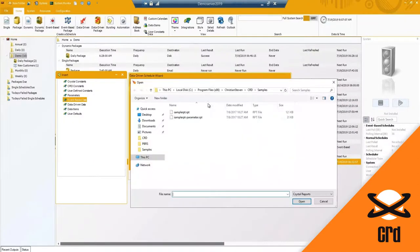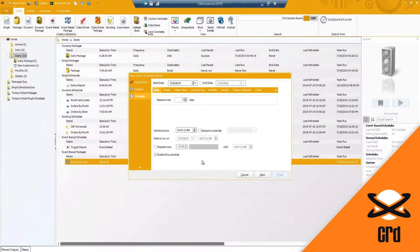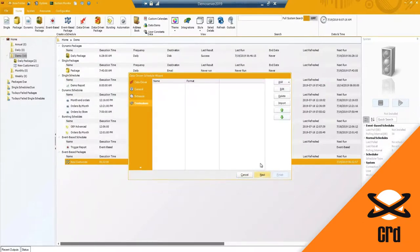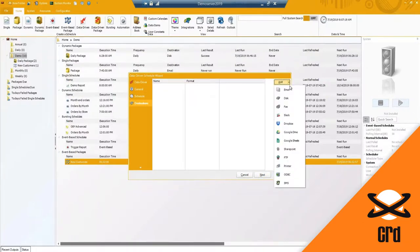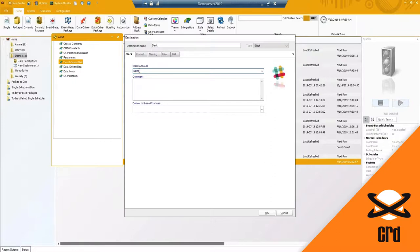For example, if John is responsible for three different store locations, instead of getting individual emails he'll get one email with all three sales reports attached. I'm going to go through the process of selecting my report and setting my schedule time. For this demo I'll show a Slack destination — I have a Slack account already added, so I select my account, add a comment if needed, and select the channel.